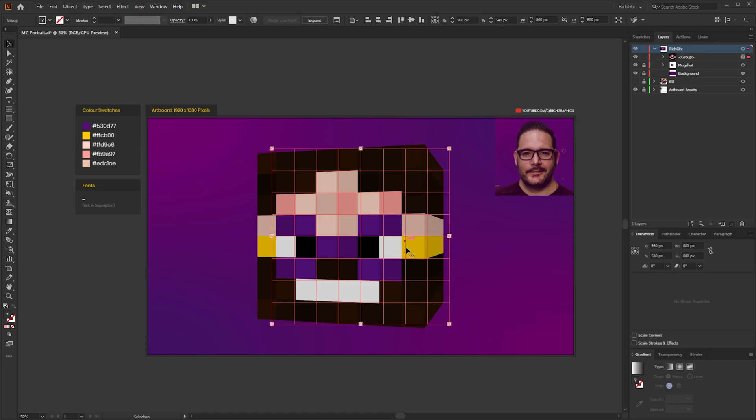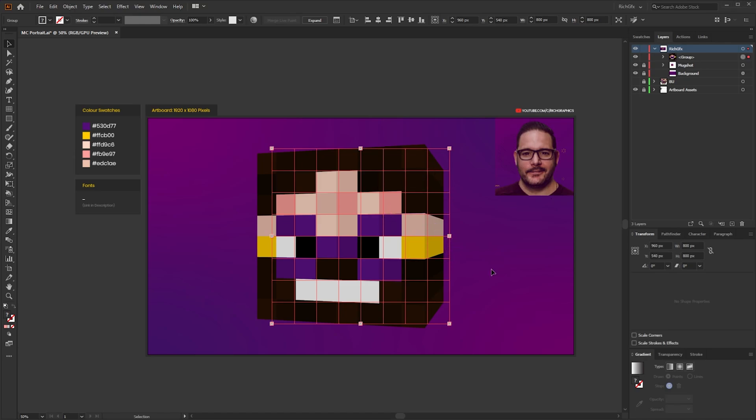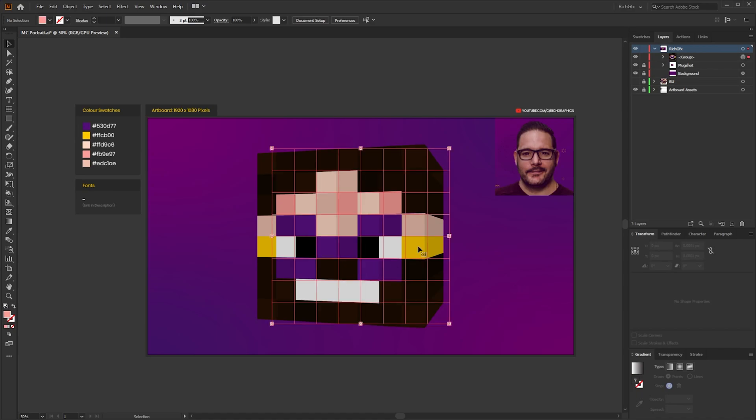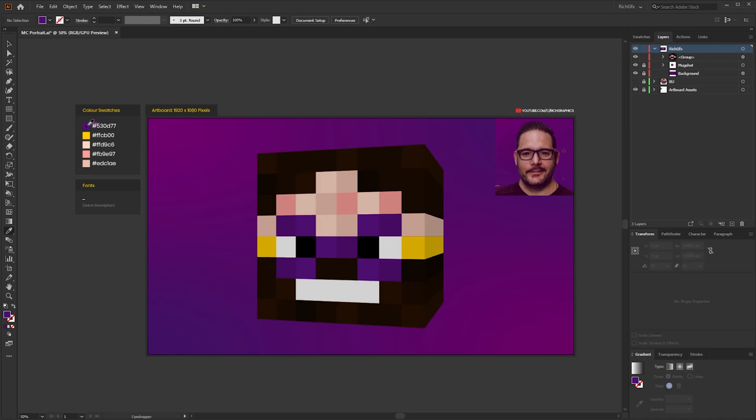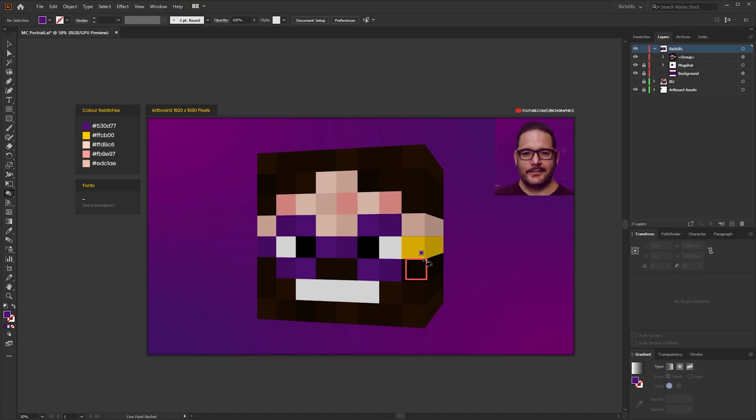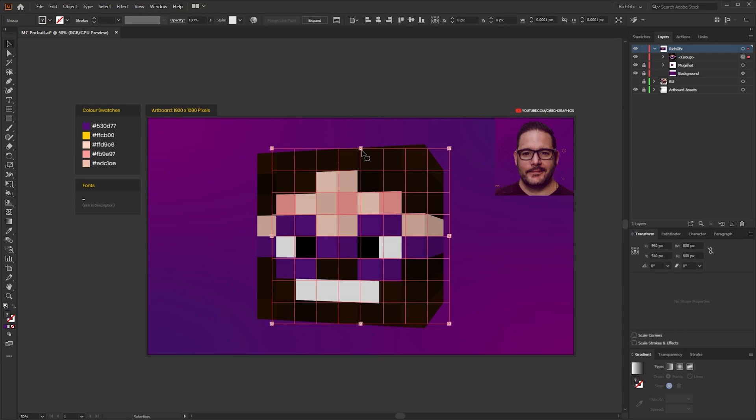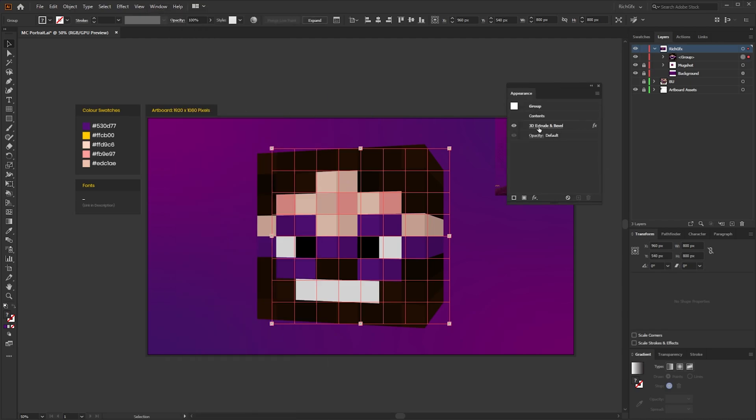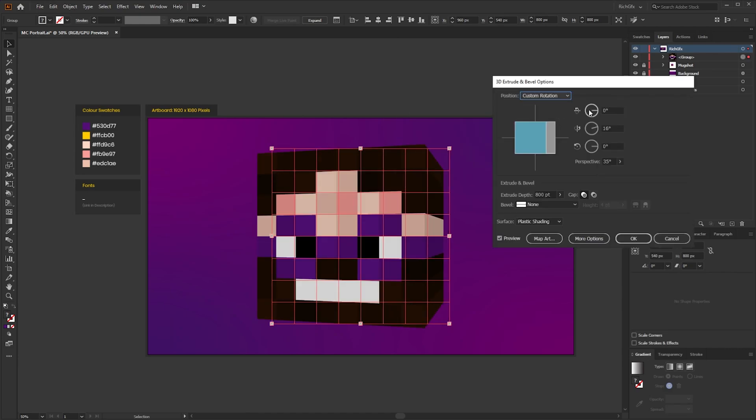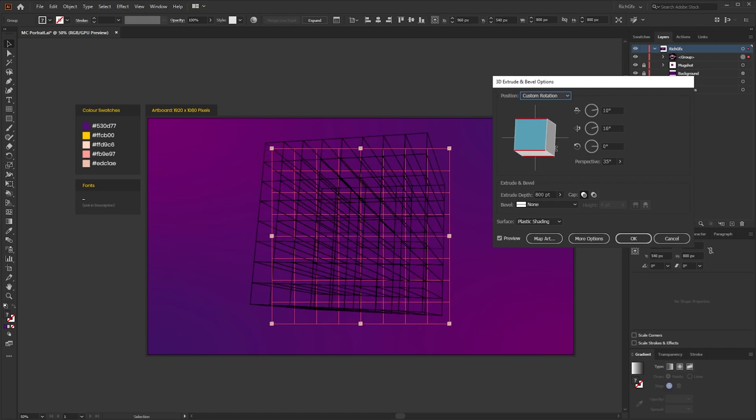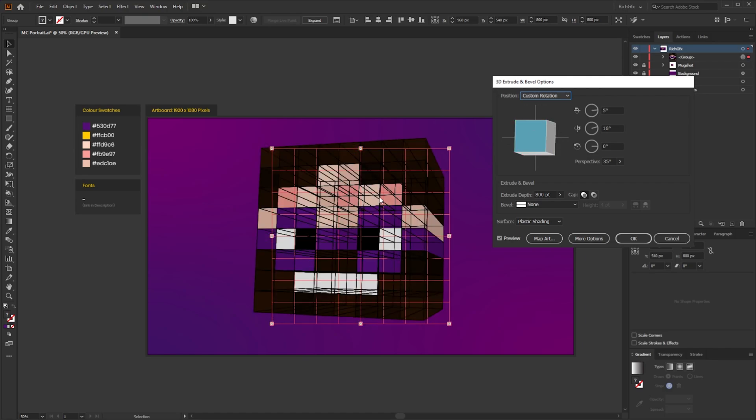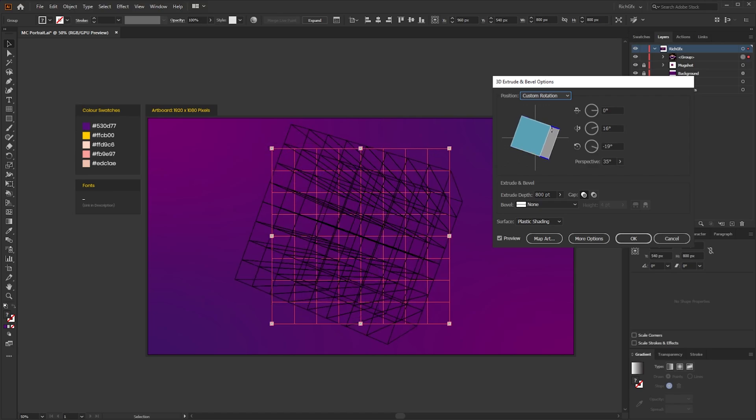And then that transforms the grid into a 3D shape. Now because we still have the grid and the live paint options within our grid we can still update our colours. So if I colour pick the purple, press K on the keyboard for the paint bucket, and then roughly select where the squares are going to be, obviously because the grid doesn't line up with the 3D version of it, it does automatically update. And you can also go back in there if you select the grid and go to Window, Appearance, click the 3D Extrude and Bevel to re-bring up the options window, and then from there you can again alter the rotation and the angles of the X, Y, and Z axis.